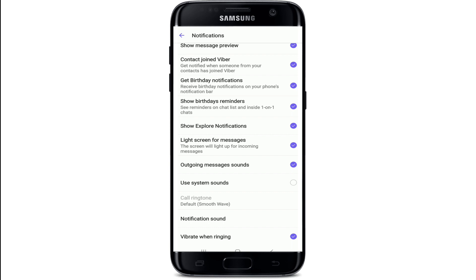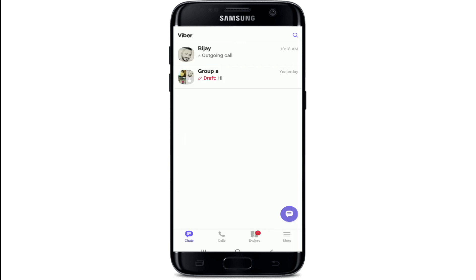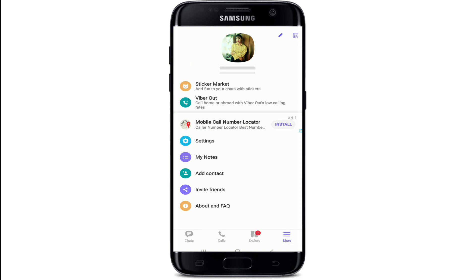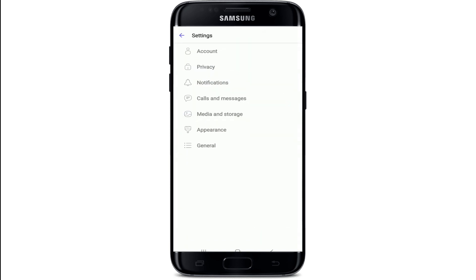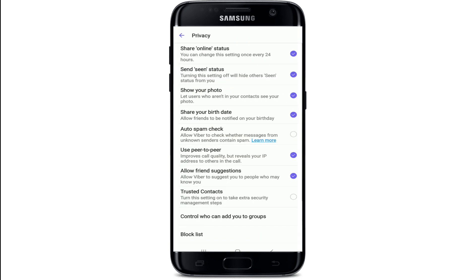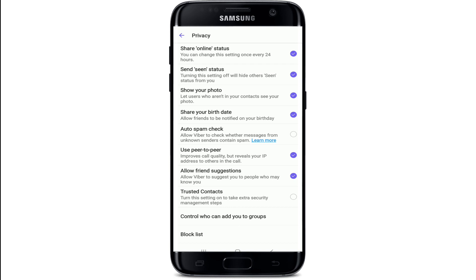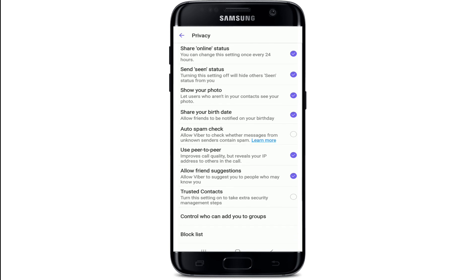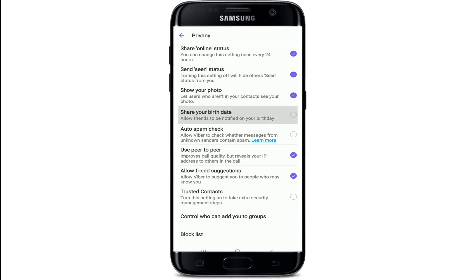If you don't want to share your birthday information with other people, you can turn it on or off in the Settings menu. From your main chat screen, tap on the More button at the bottom right. From your profile, tap on Settings. Under Settings, tap on Privacy, and under Privacy you'll be able to see the 'Share Your Birth Date' option.